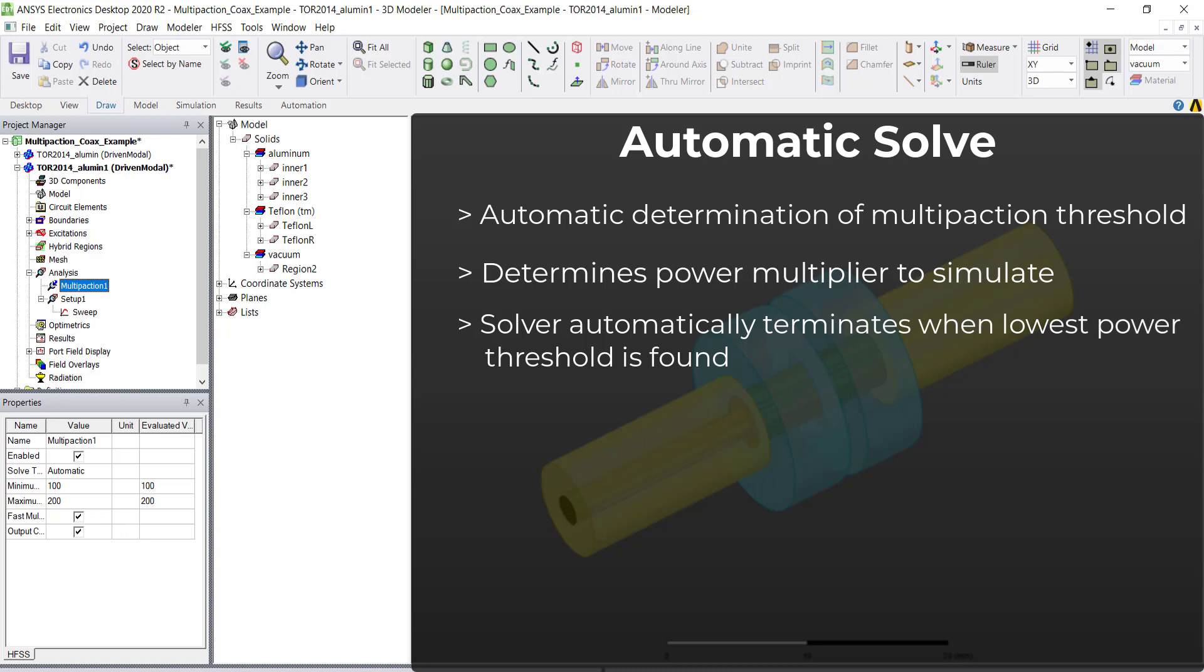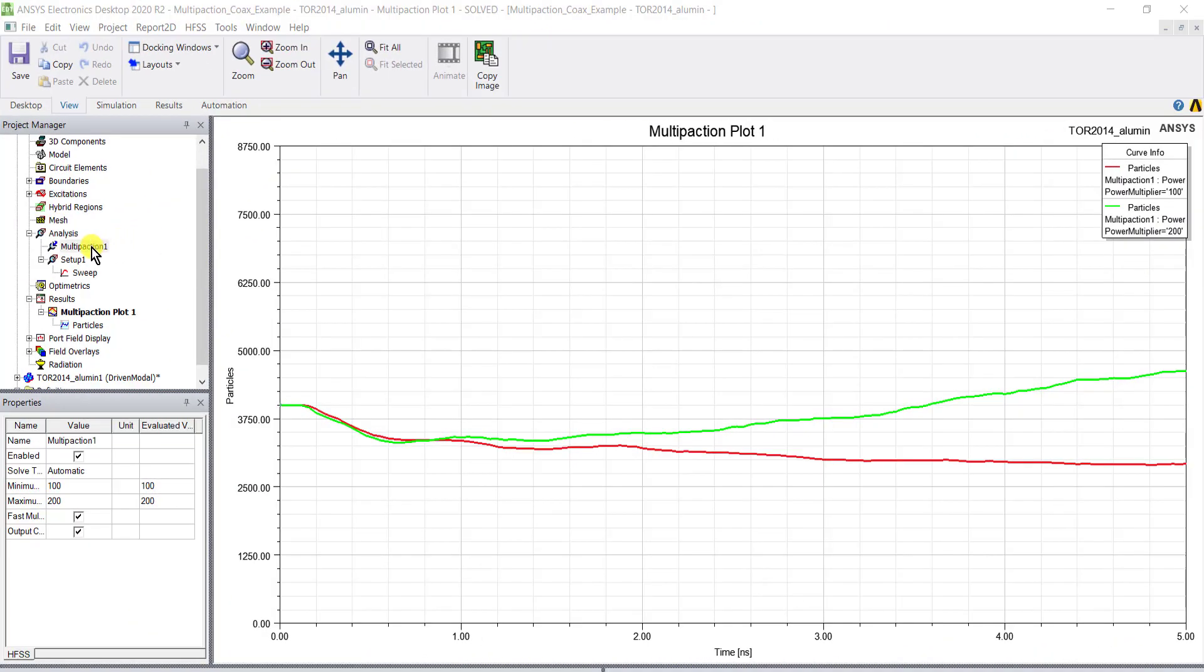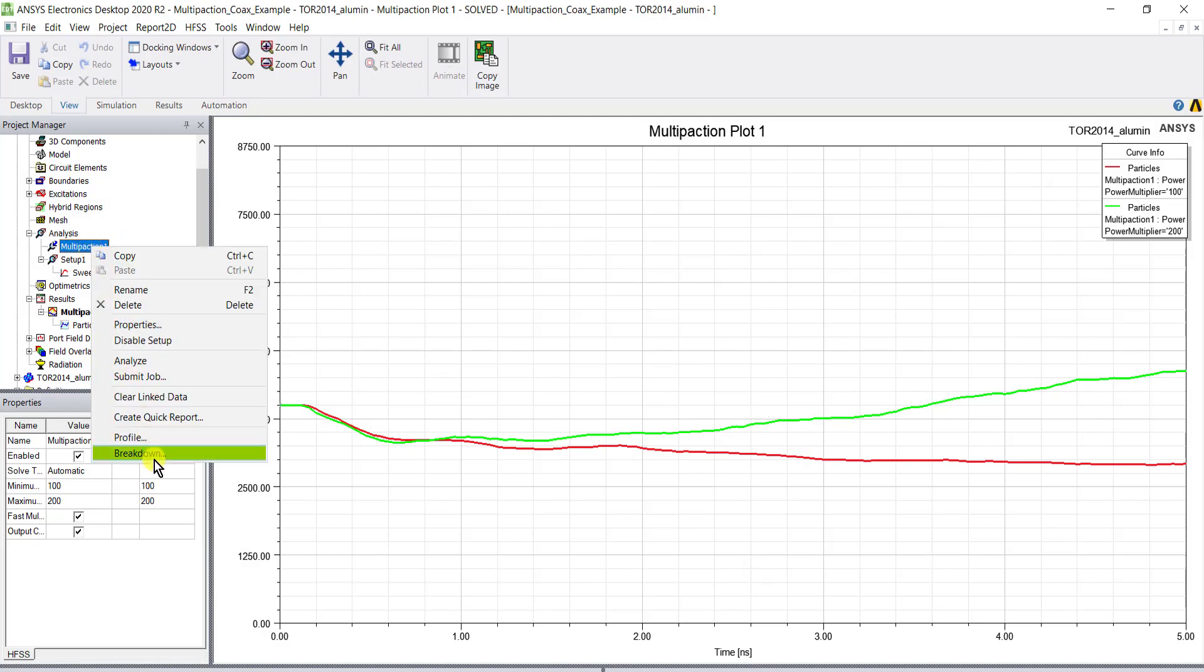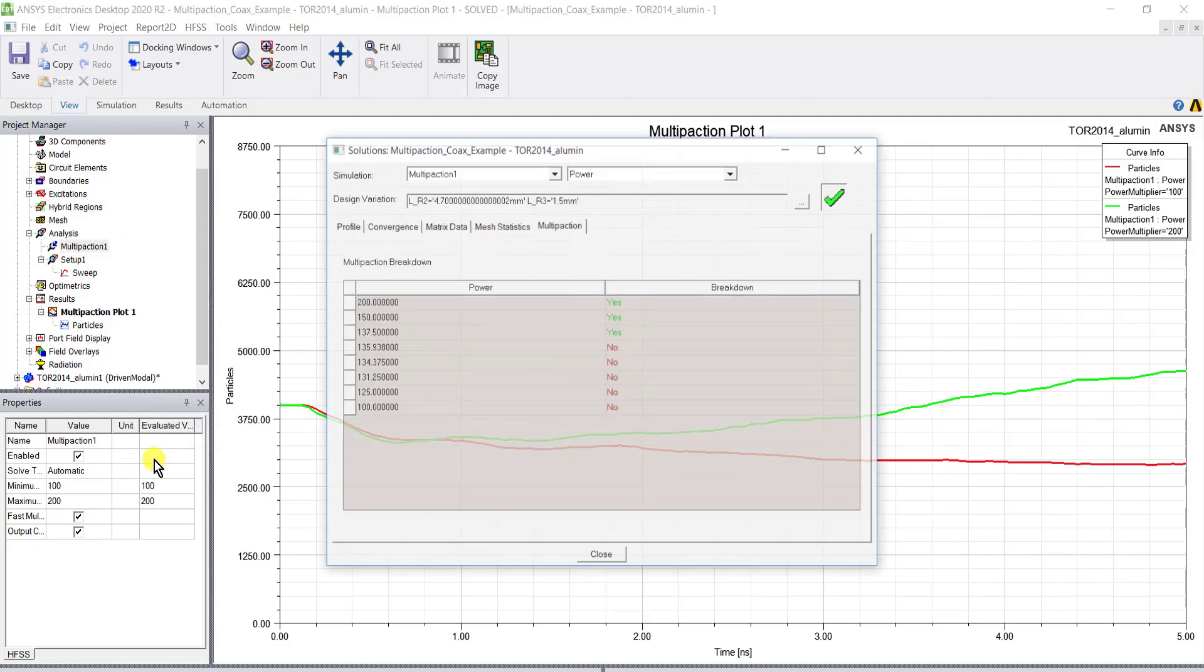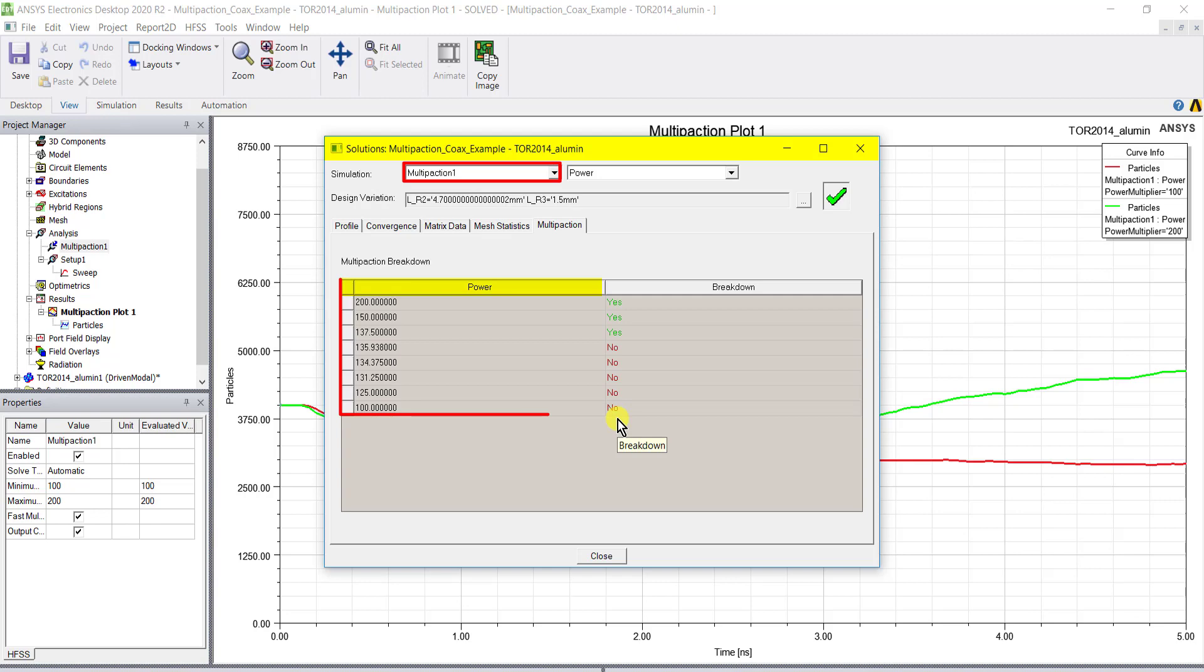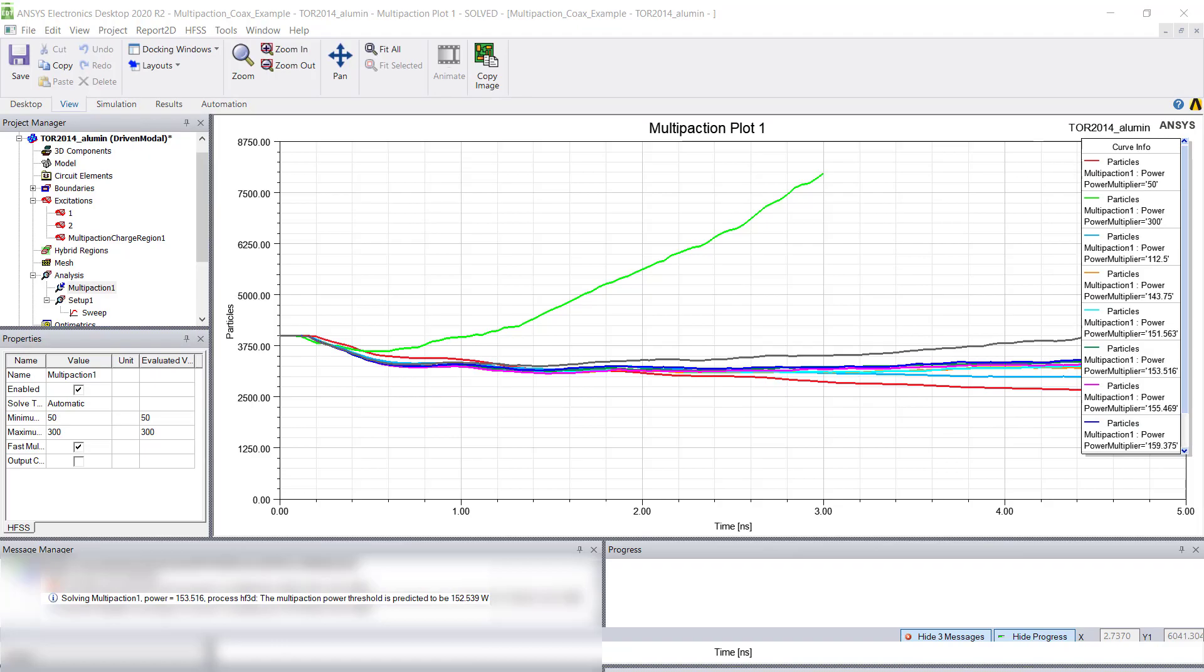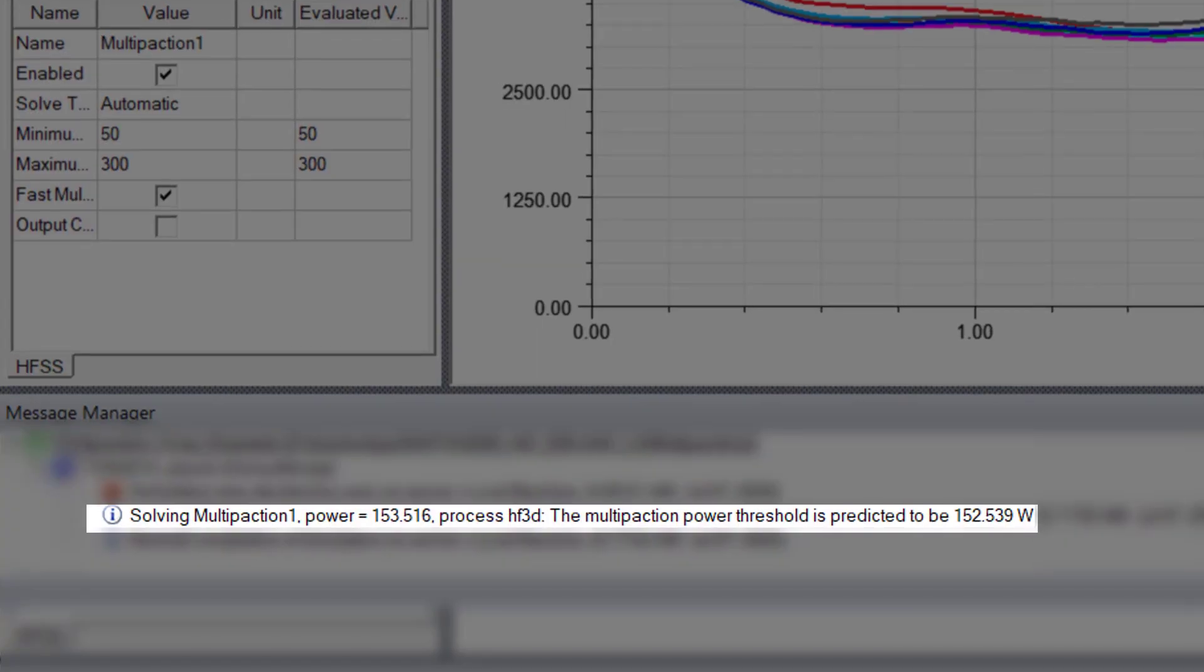While the automatic simulation is running, you can check the breakdown status for those power multipliers that have already been simulated. You do this by clicking breakdown under the multi-paction solve. This opens up a solutions dialog box that has a multi-paction tab and it provides the power and the breakdown information shown here. When the auto solve command converges there'll be a message showing the lowest multi-paction power threshold in the message manager window.